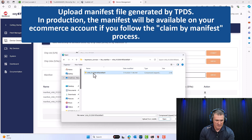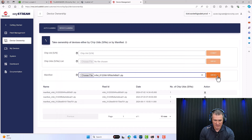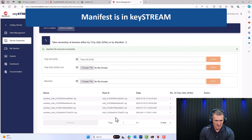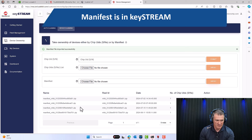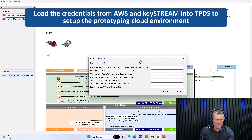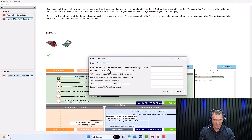I'll navigate to the path from Keystream Connect for the manifest ZIP file. Here's my ZIP file — I'm going to open it. It loads into TPDS and I import it. Confirming it's fa01, and I don't already have that device in this profile — good. FA01 is now located here. My manifest, containing the public key and certificate created by Microchip, is loaded into my account. I can proceed to the next step in TPDS to load the credentials.